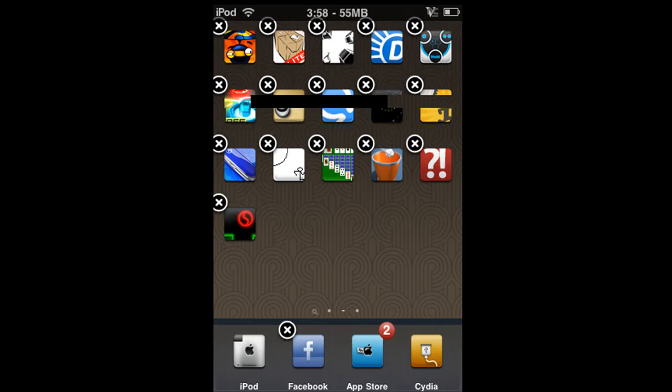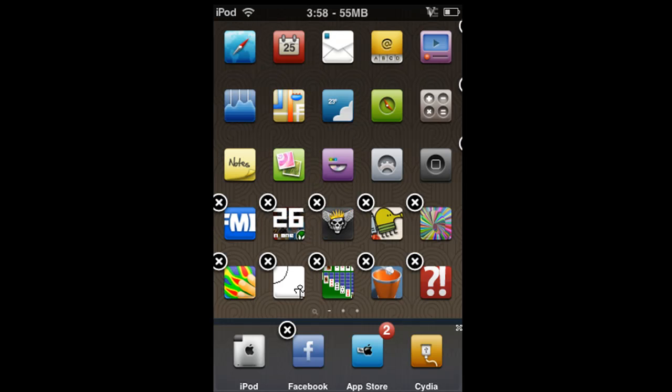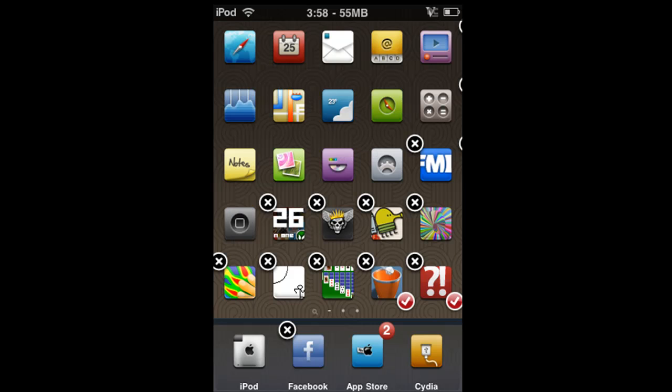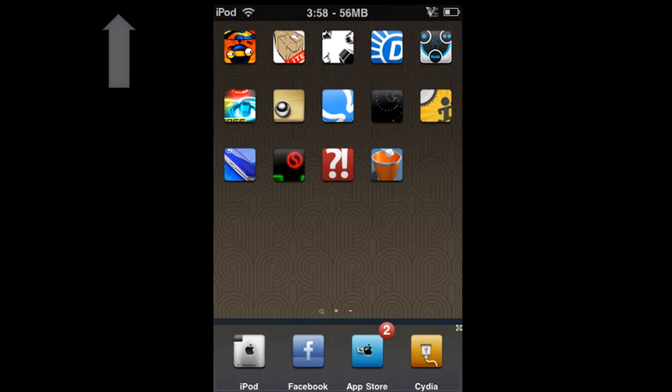And I'll just move one more over. So yeah, when you want to get out of the hold down, all you do is tap and then tap again and you're back into regular home screen.